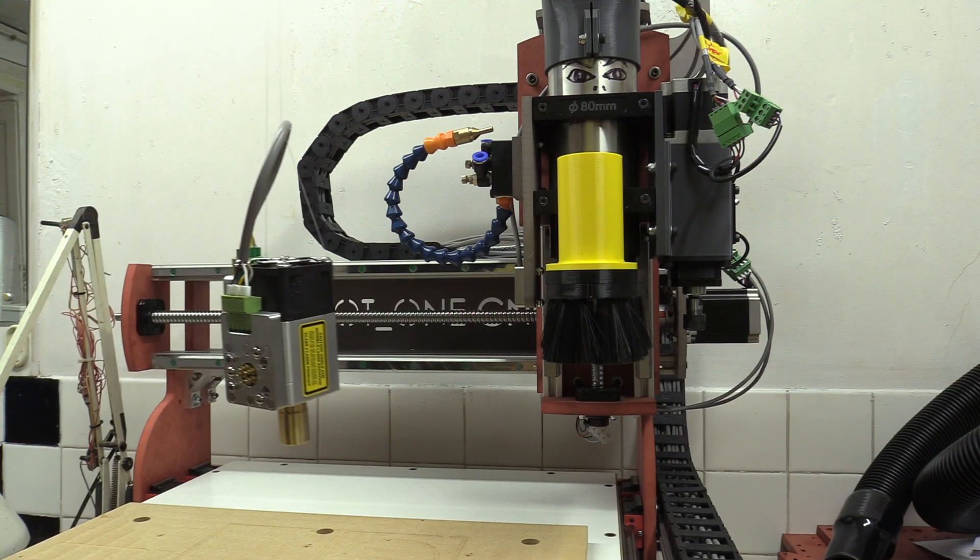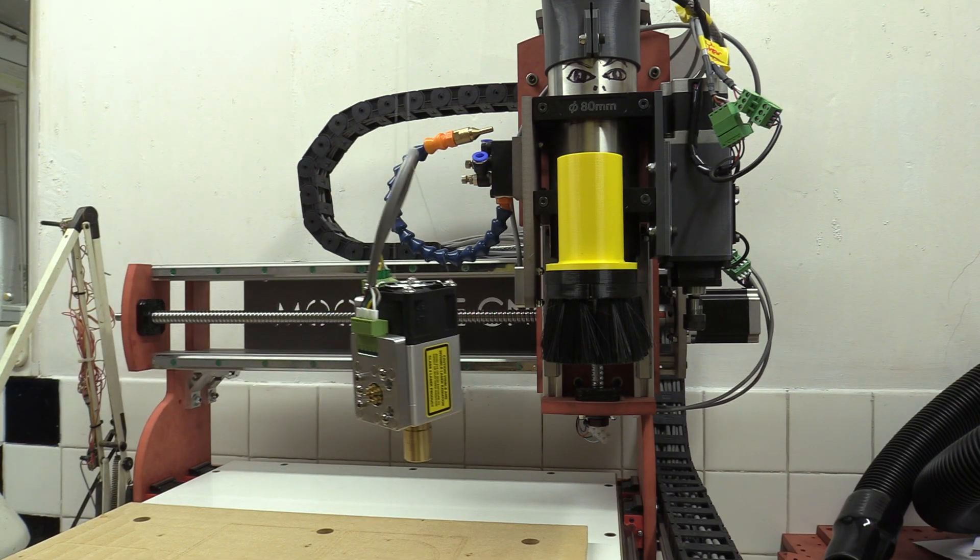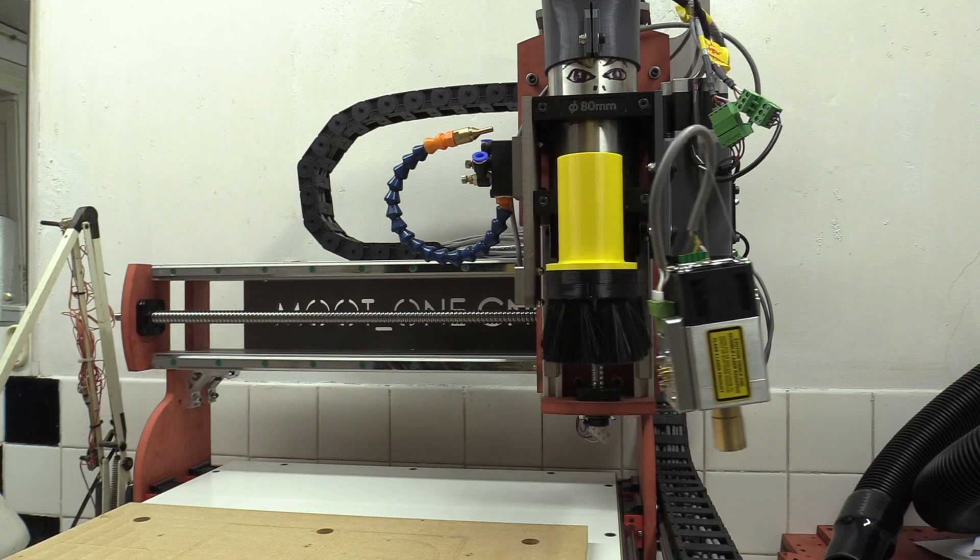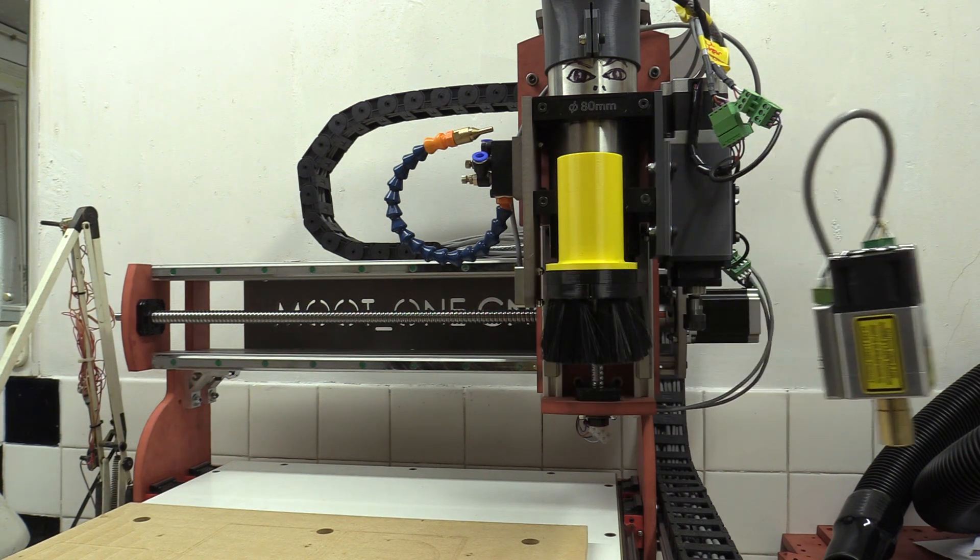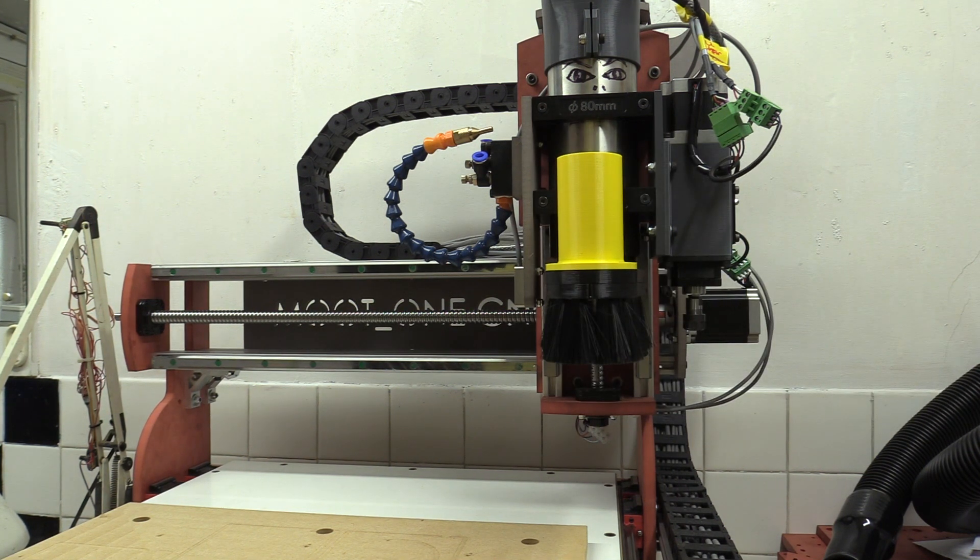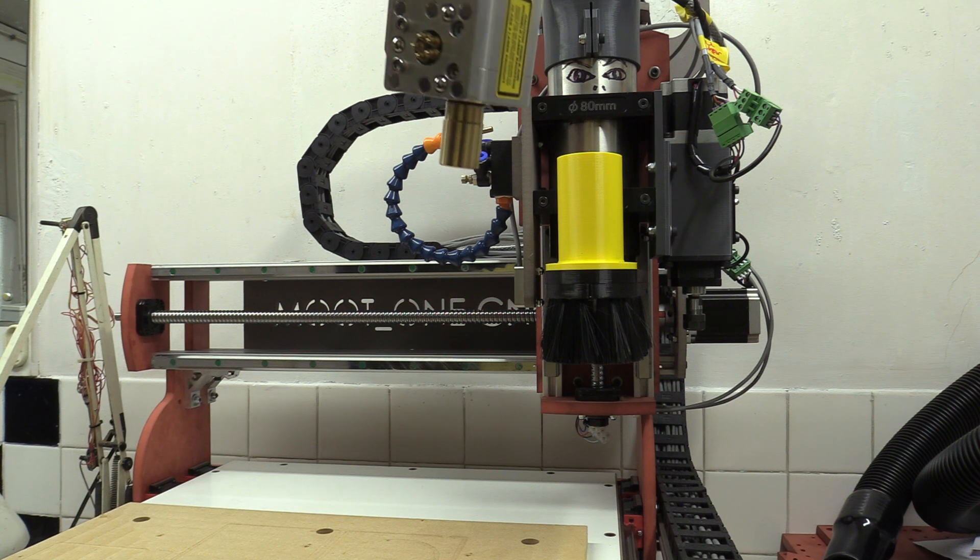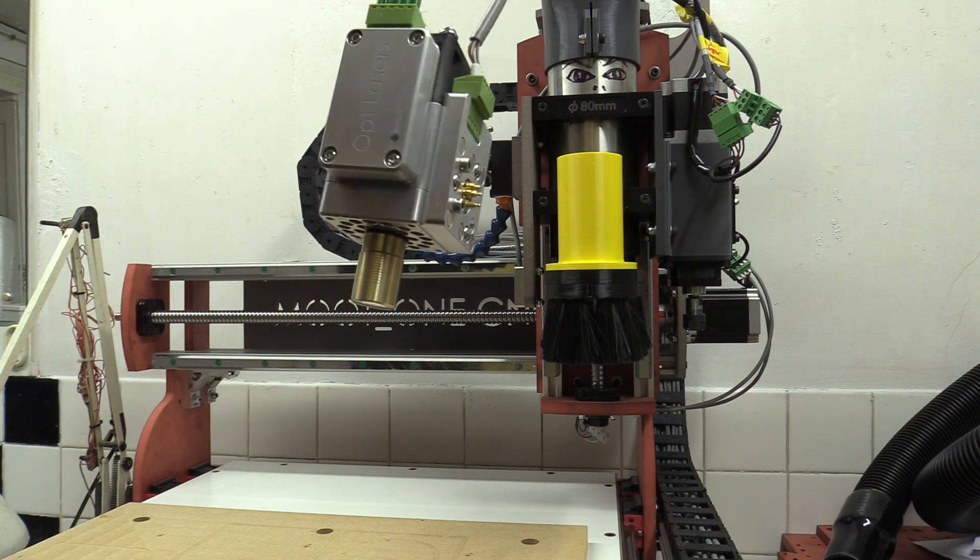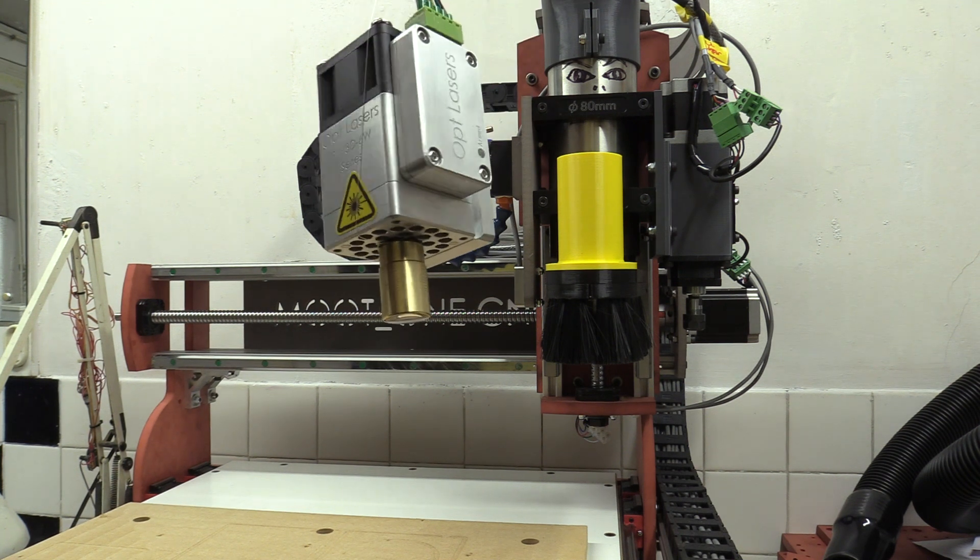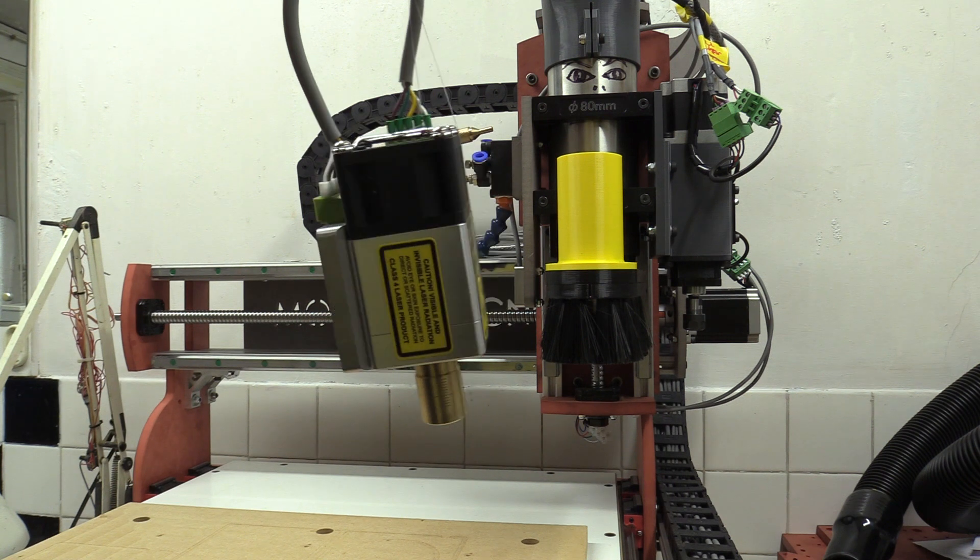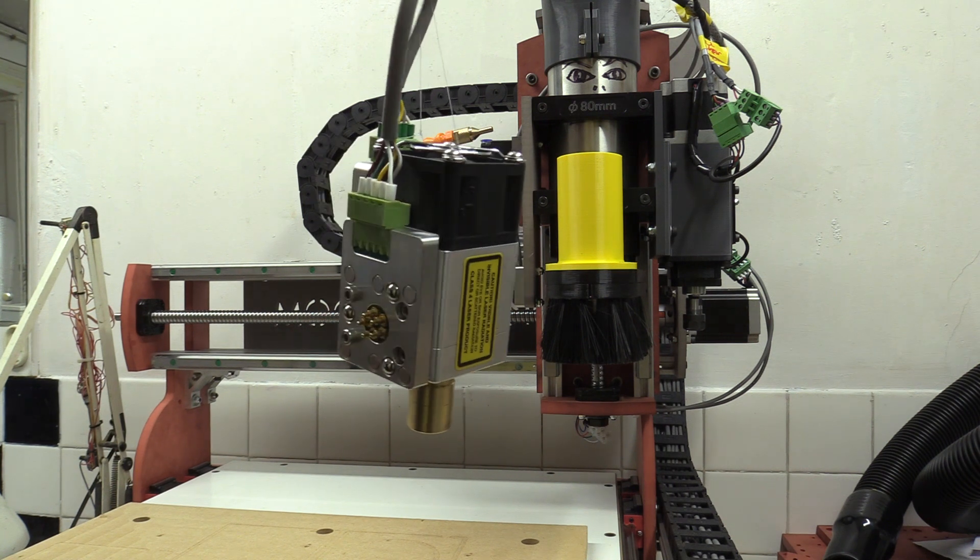To start, this is the laser head which was sent to me by OpLasers to use and review. They had previously sent me the older type back in 2017, but this is the much newer version which contains new functionality including safety features.